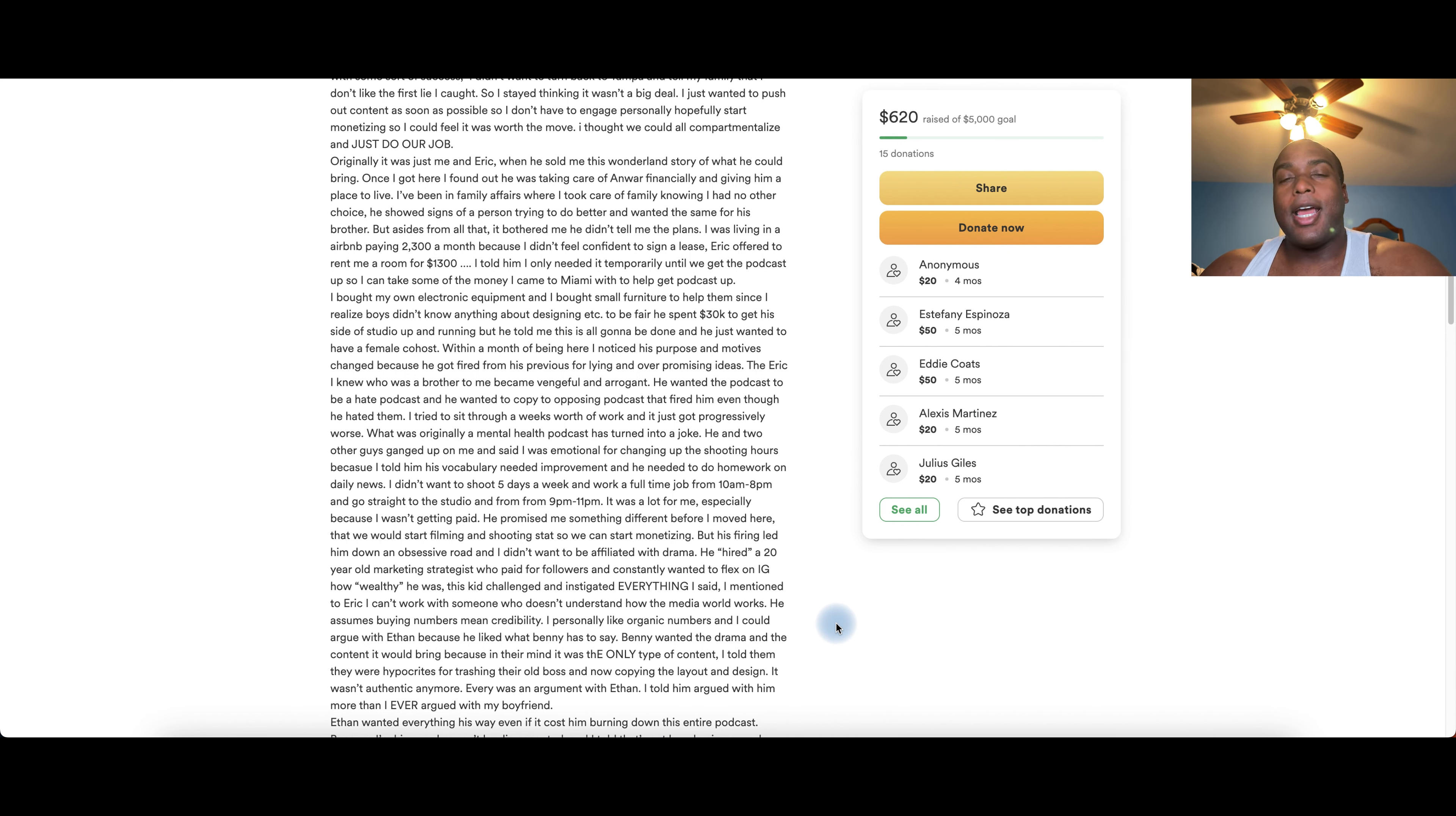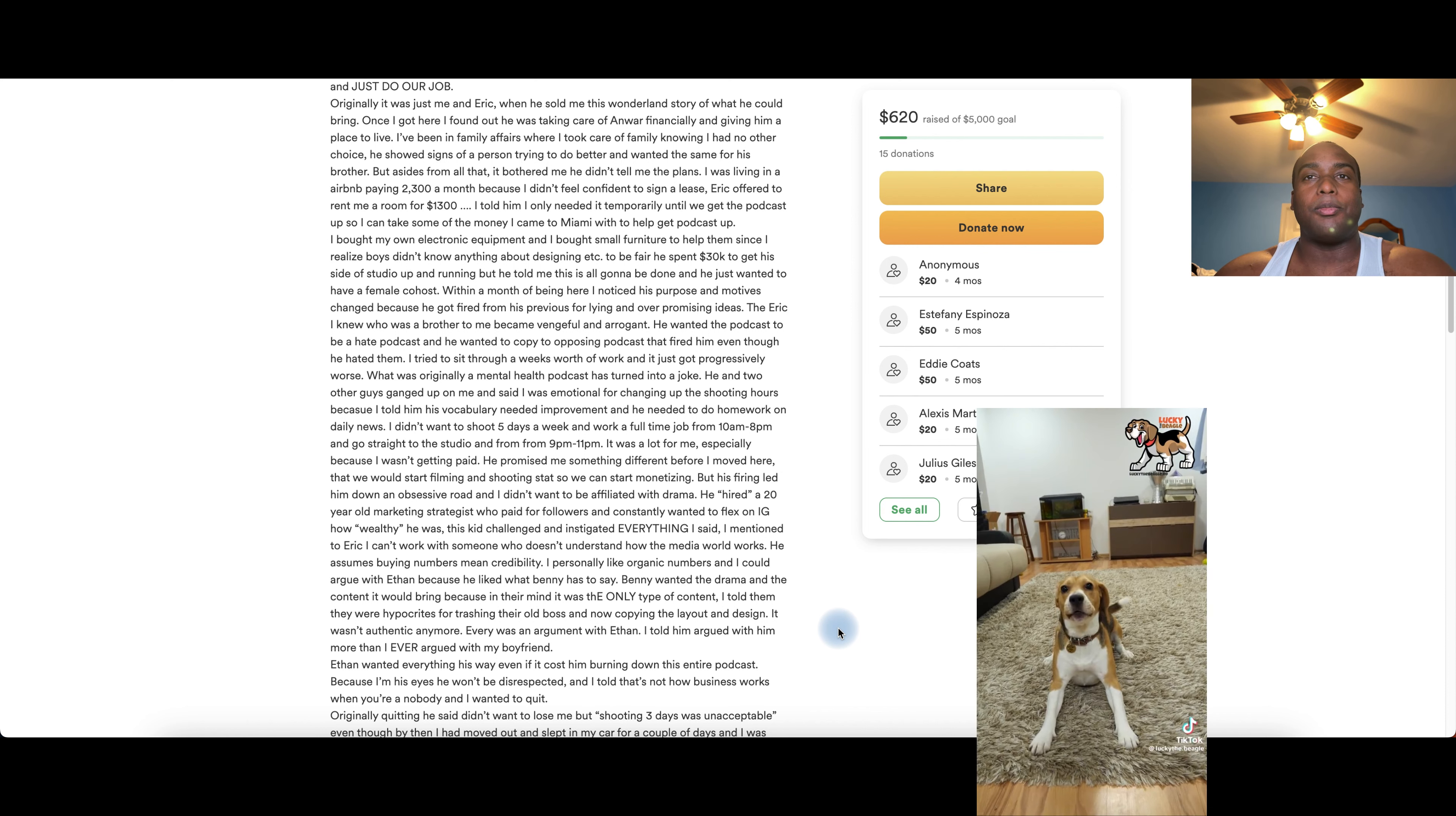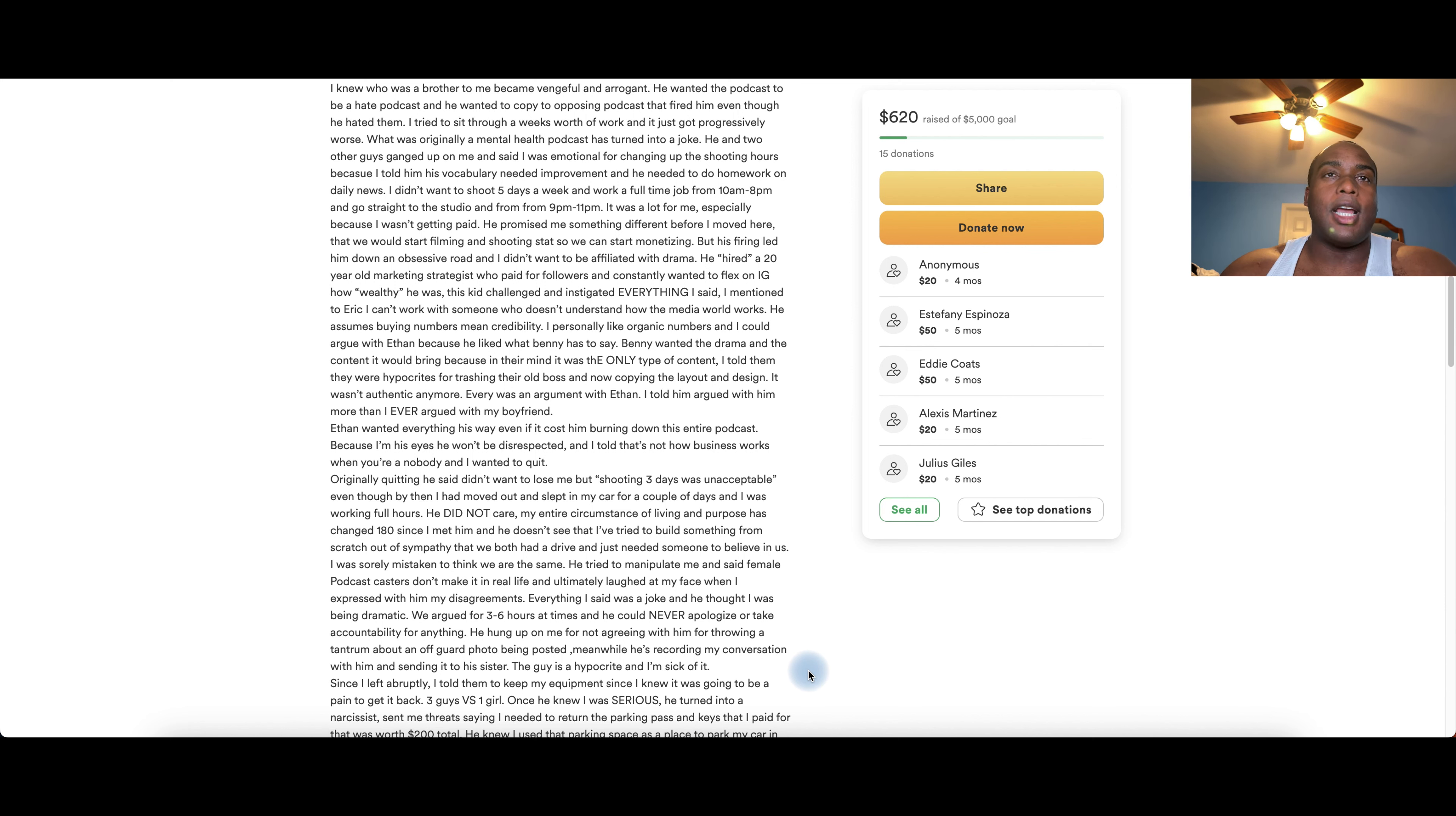And are these the motherfucking alpha groups? Oh, no! Fresh and Fit Junior up in the building. Young, naive, and at times dumb motherfuckers. Eric wanted everything his way, even if it means costing him, bringing down his own podcast that he built. Because, according to Angie, in his eyes, he won't be disrespected and I told him that's not how business works when you're a nobody. Originally, he said he didn't want to lose me, but shooting three days was unacceptable, even though by then, I moved down and slept in my car for a couple days and I was working full hours.